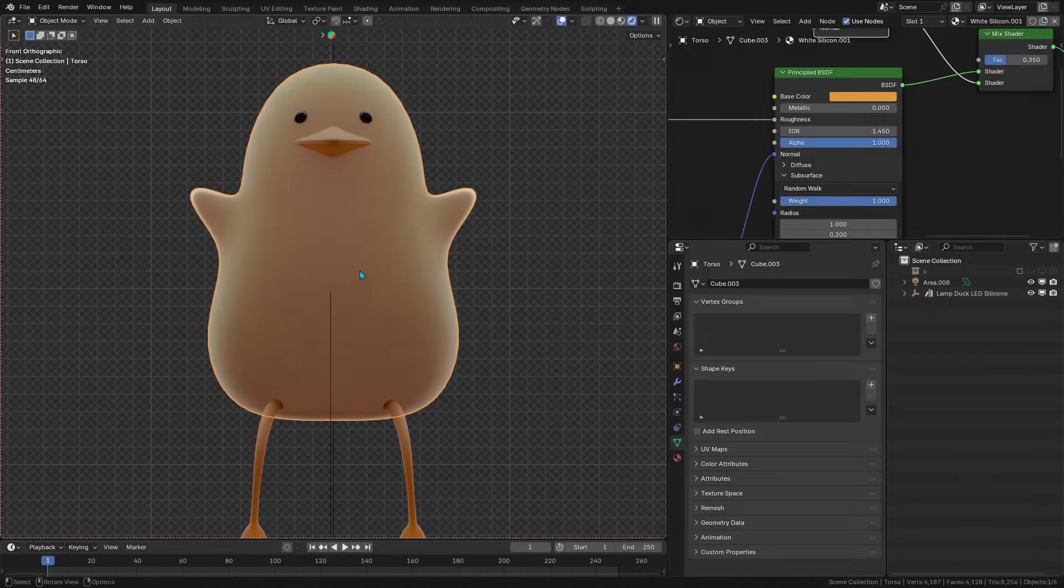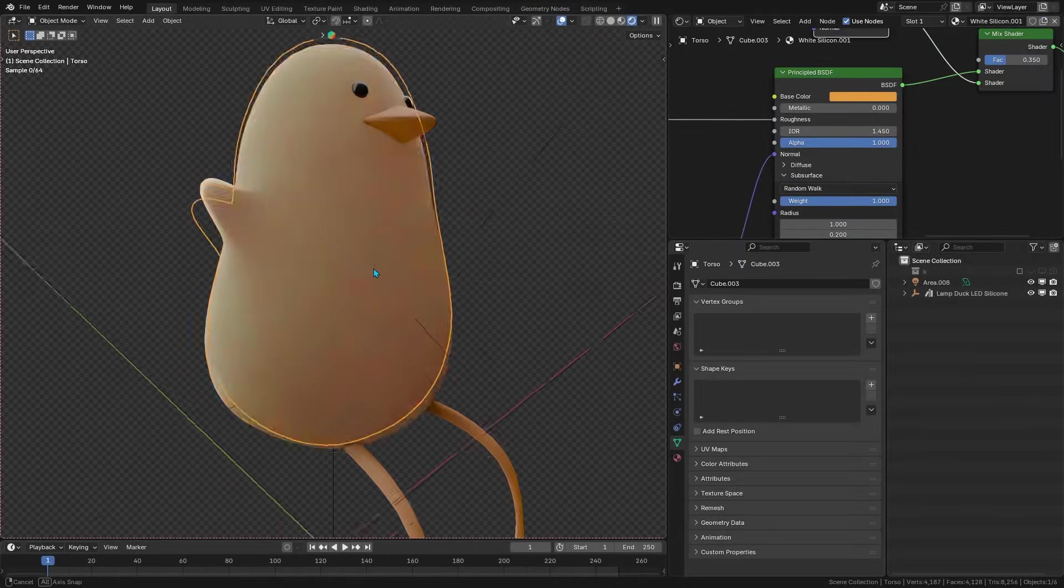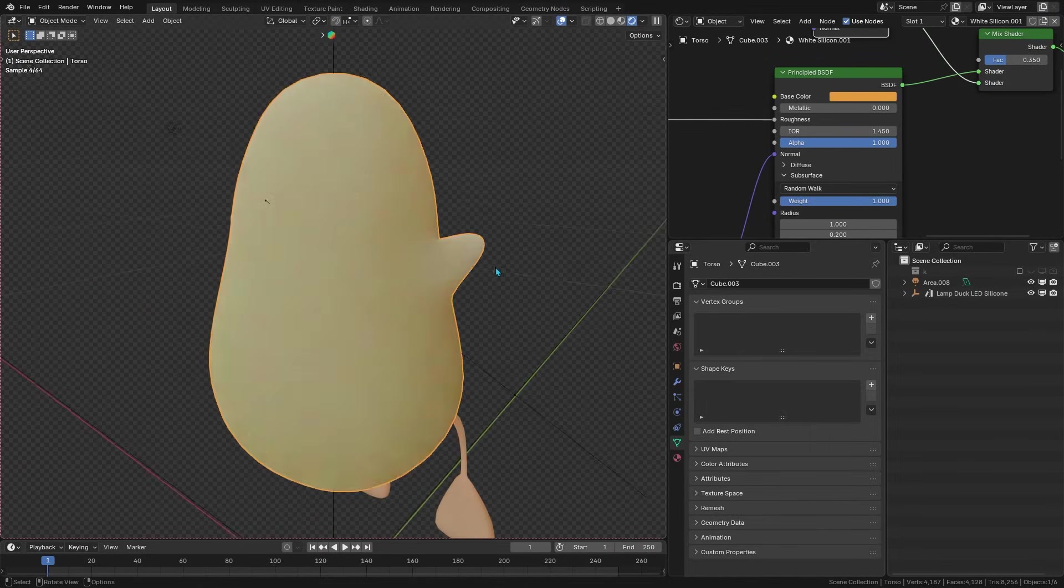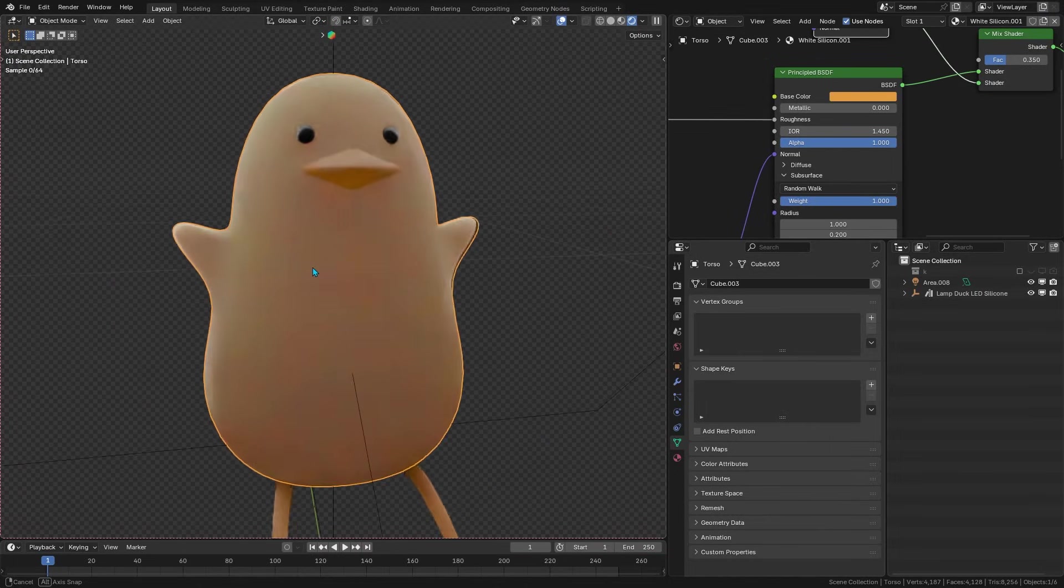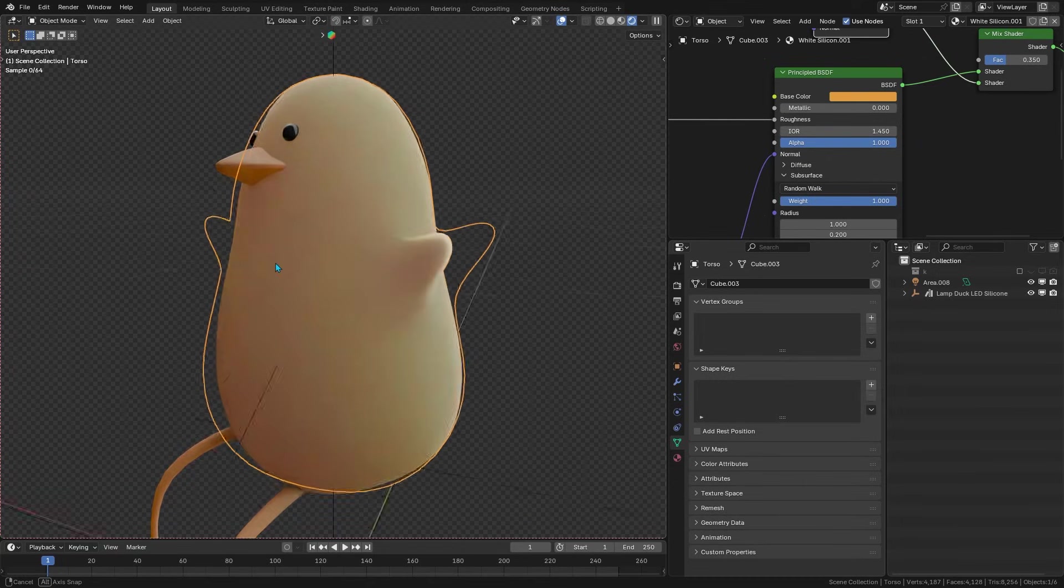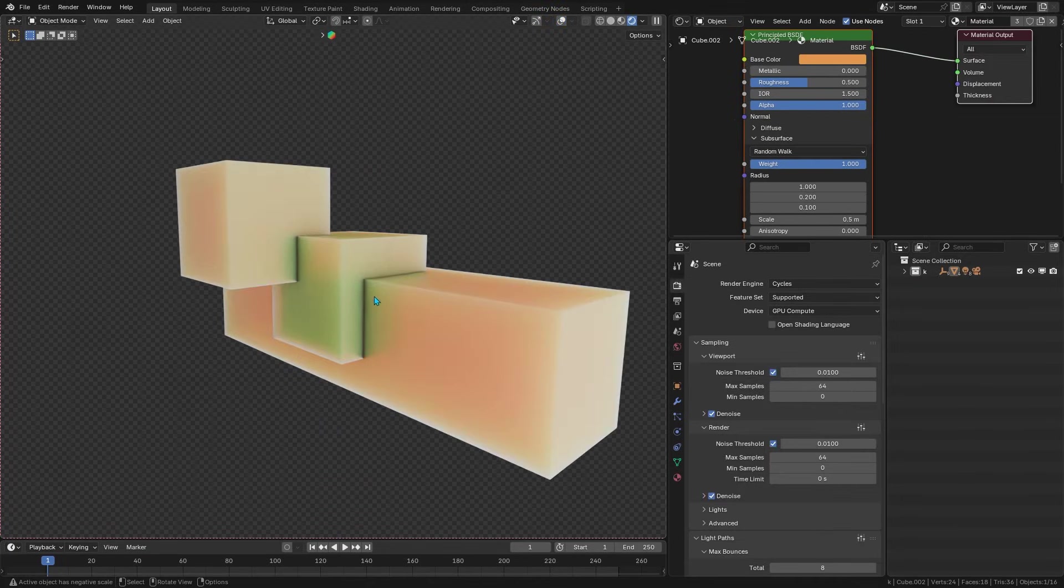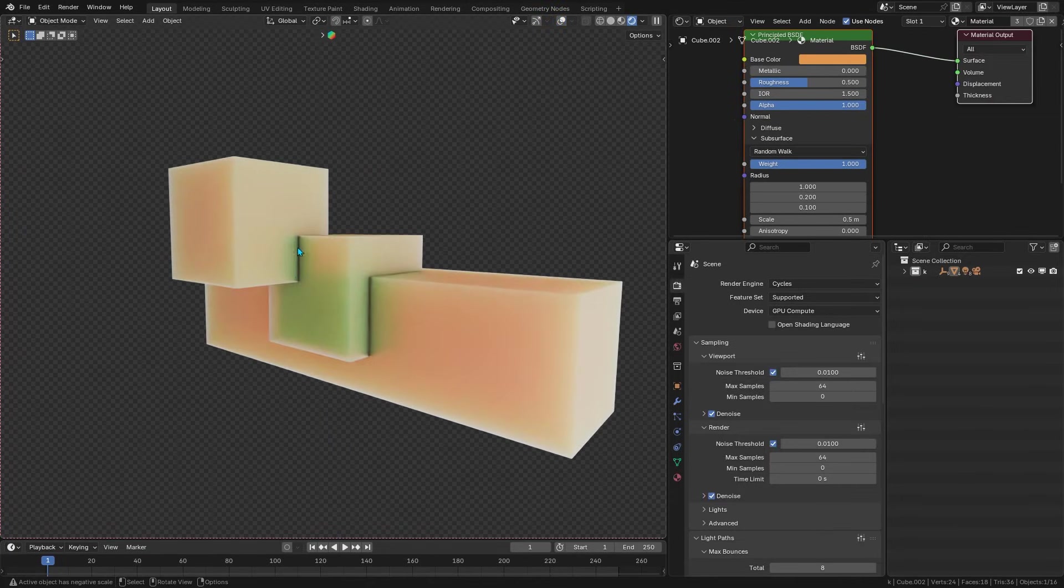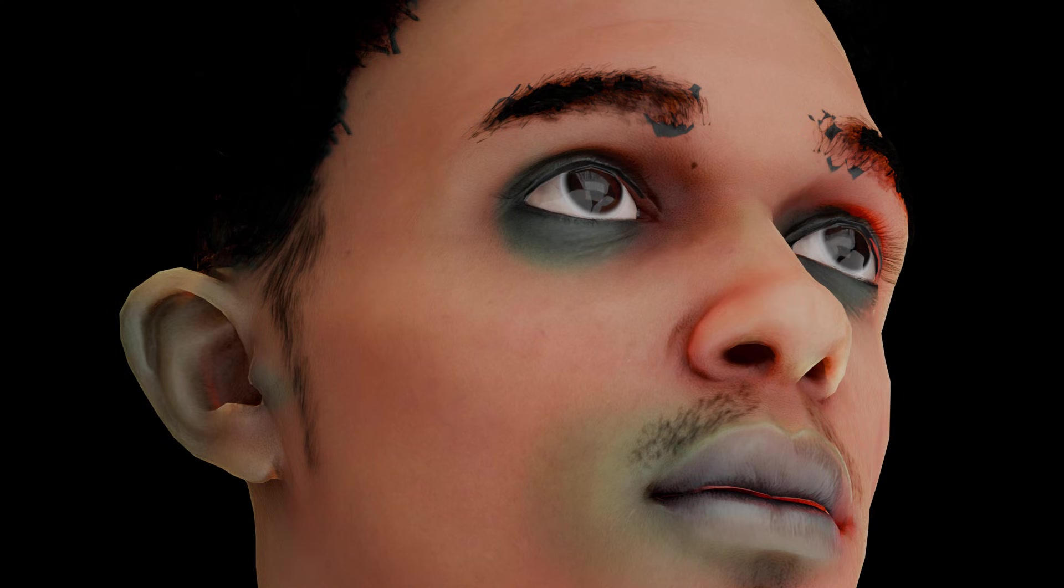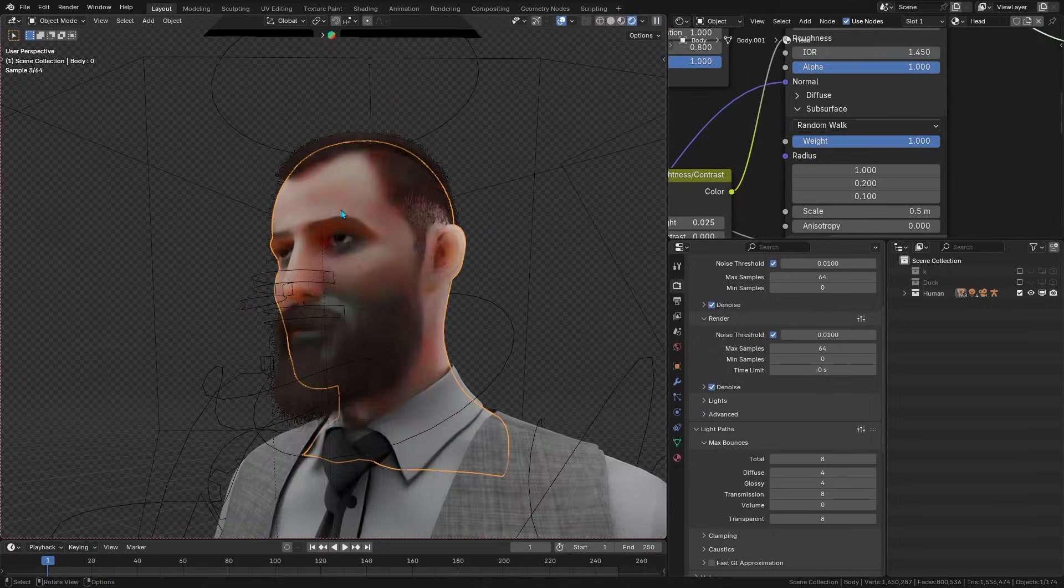In Blender 4, the subsurface scattering in cycles used a random walk method that was already a step up from the old techniques. But it had some quirks. For example, if you had separated pieces of geometry with subsurface scattering, like a character's head or a separate ear or an eyeball, you might have seen dark seams or patches where those parts intersected.